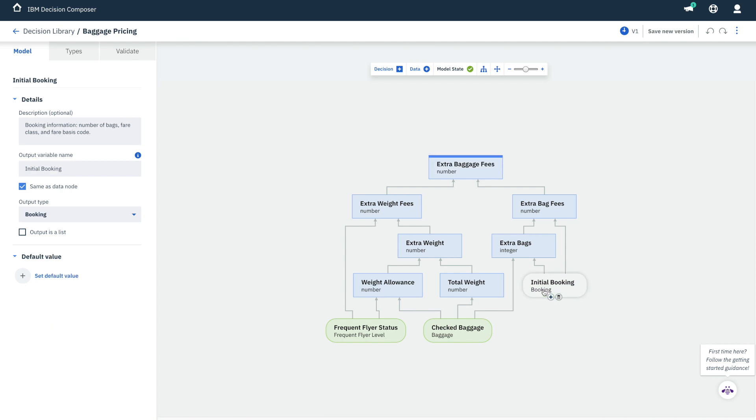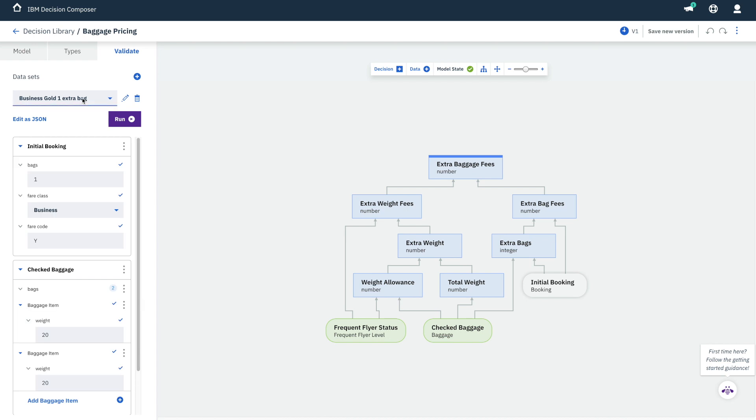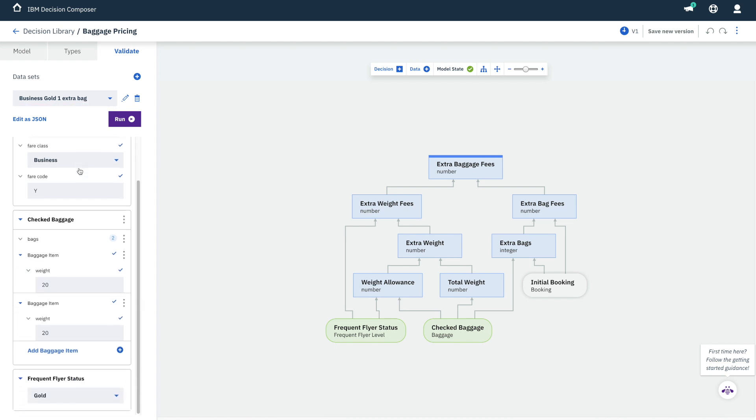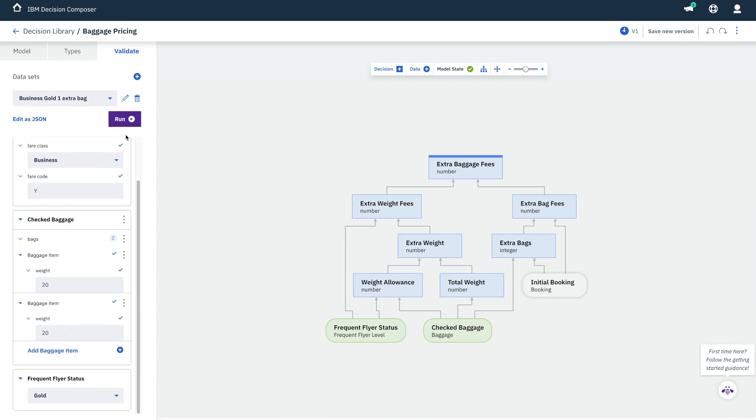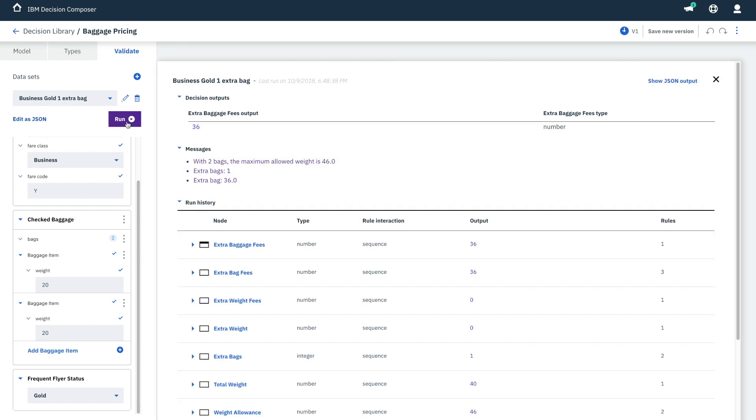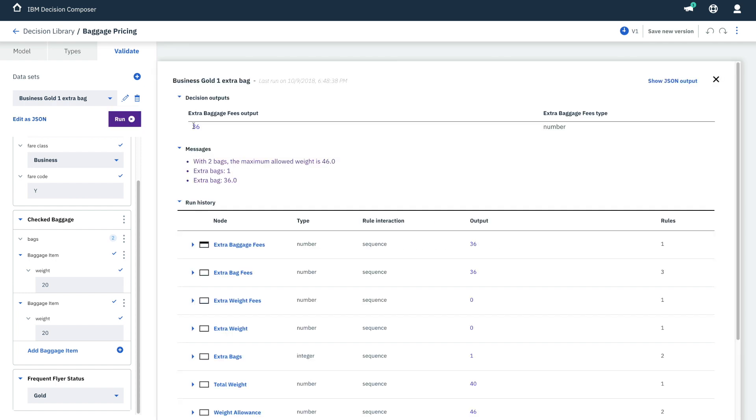Let's see what would happen with a customer who has gold status, initially booked one bag and is flying business class, but she's got two bags to check in. We run the decision, and the output tells us there would be $36 extra to pay.